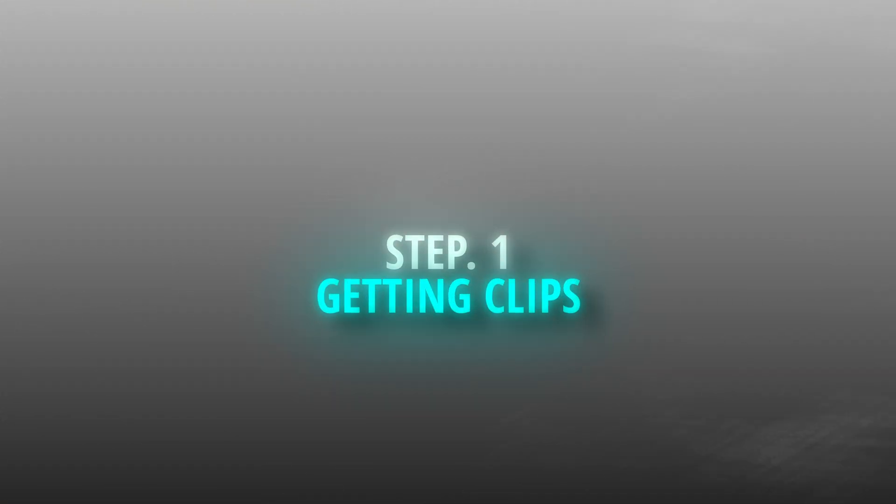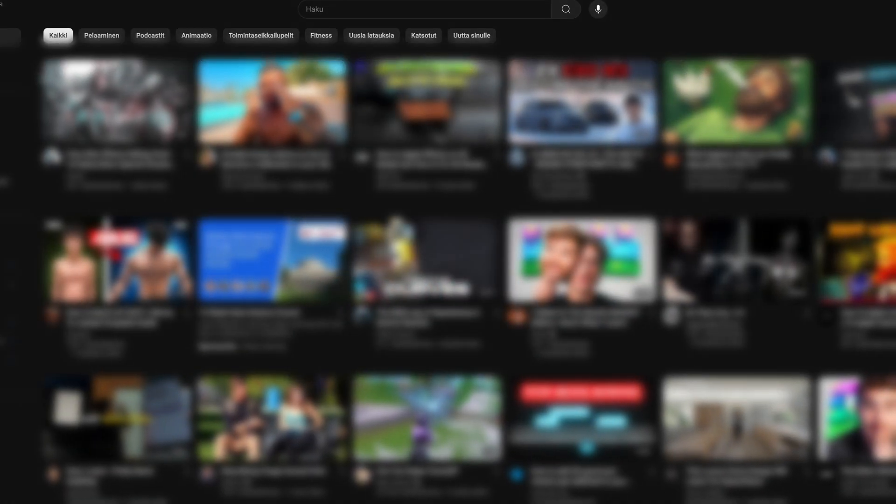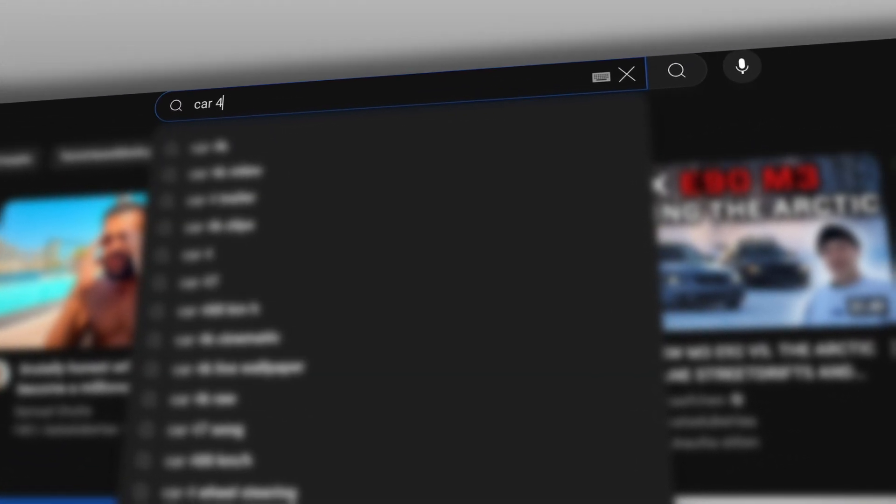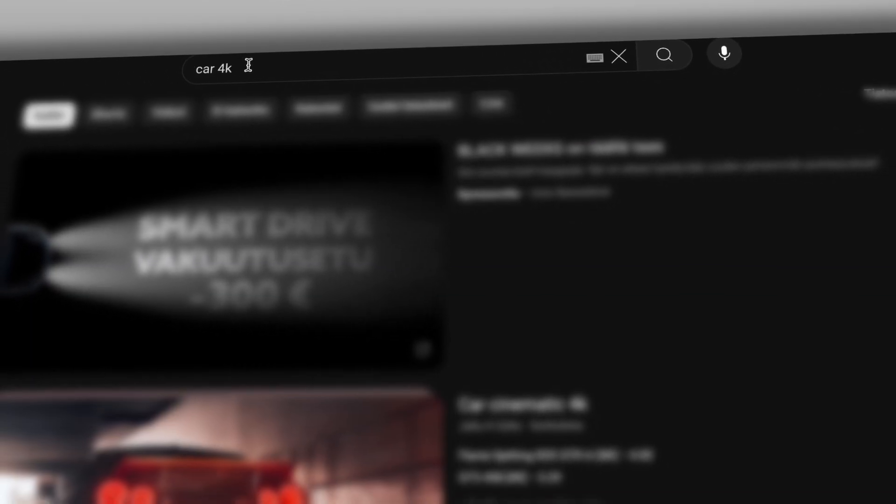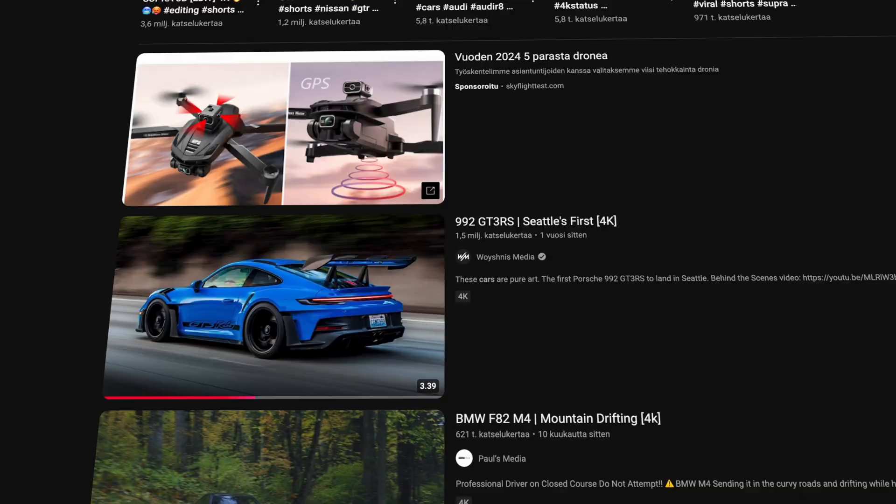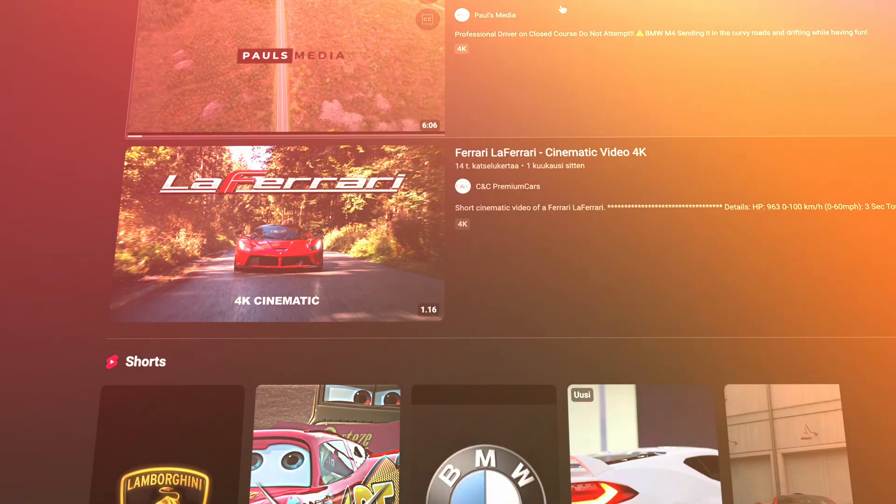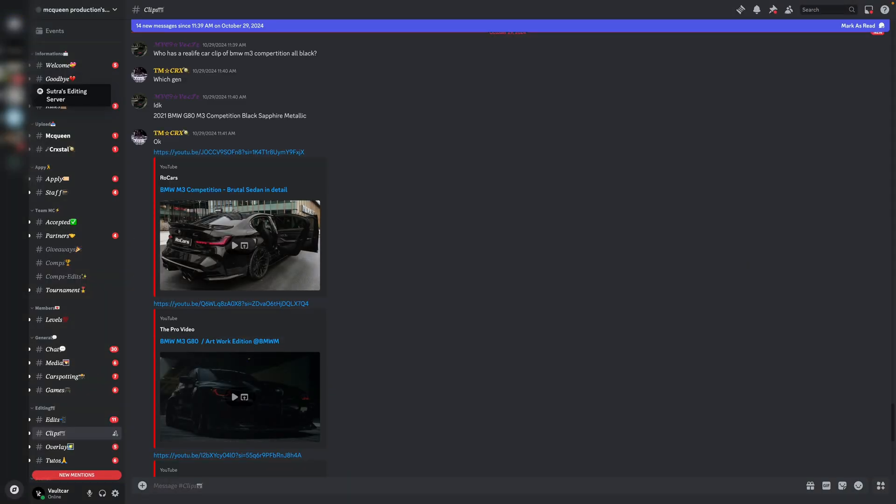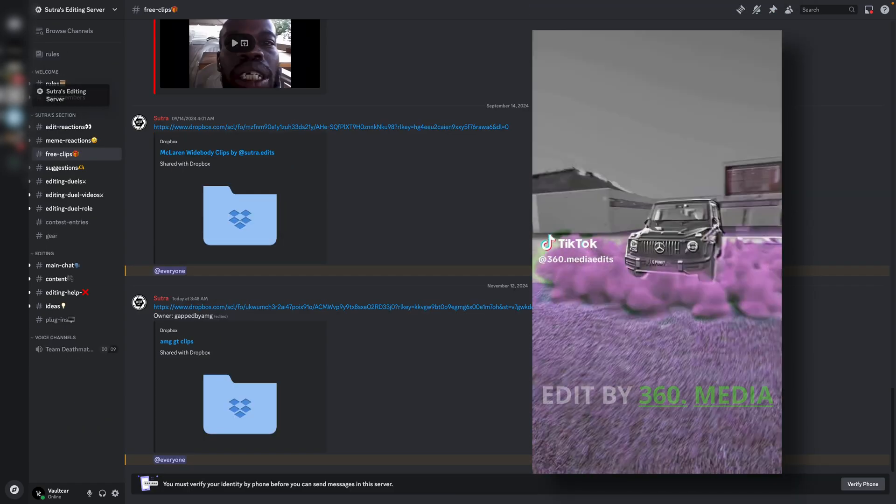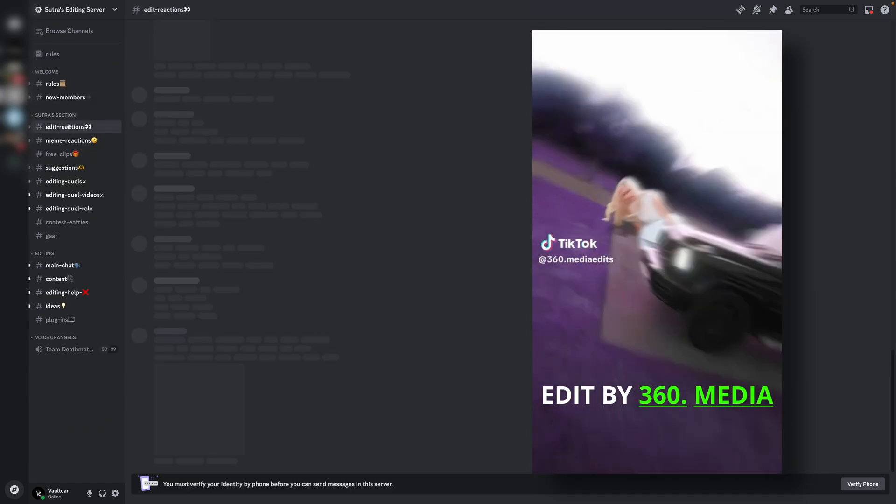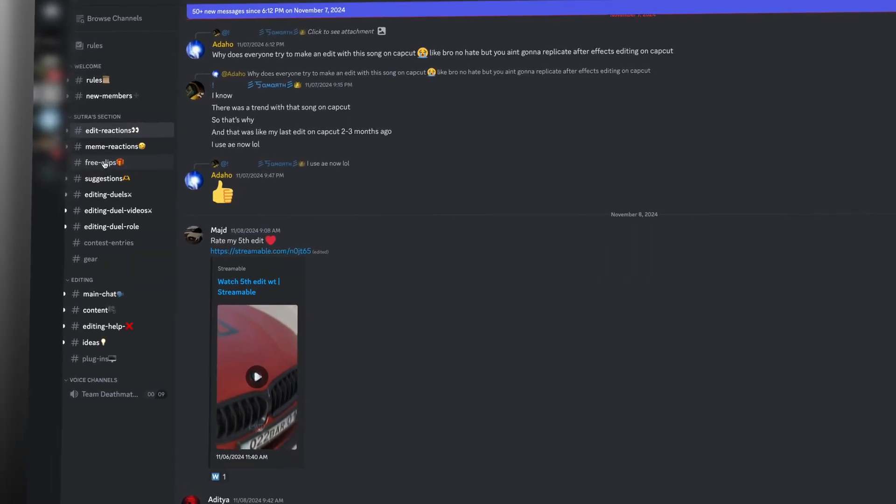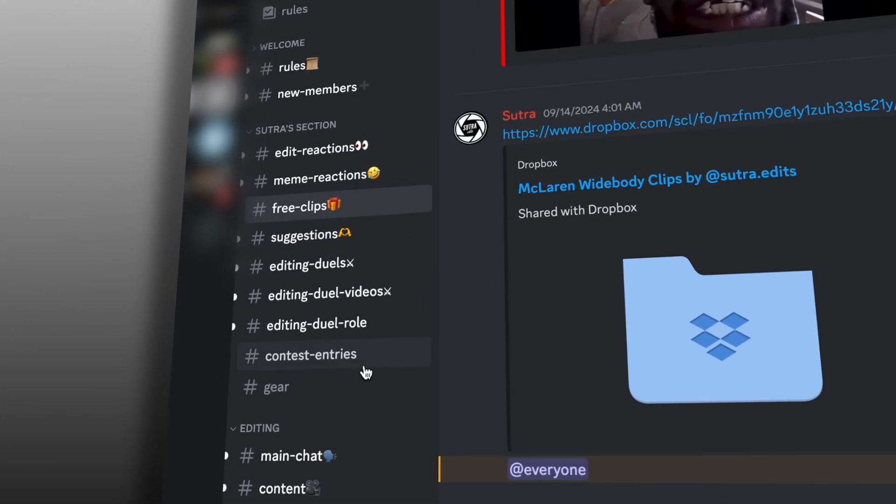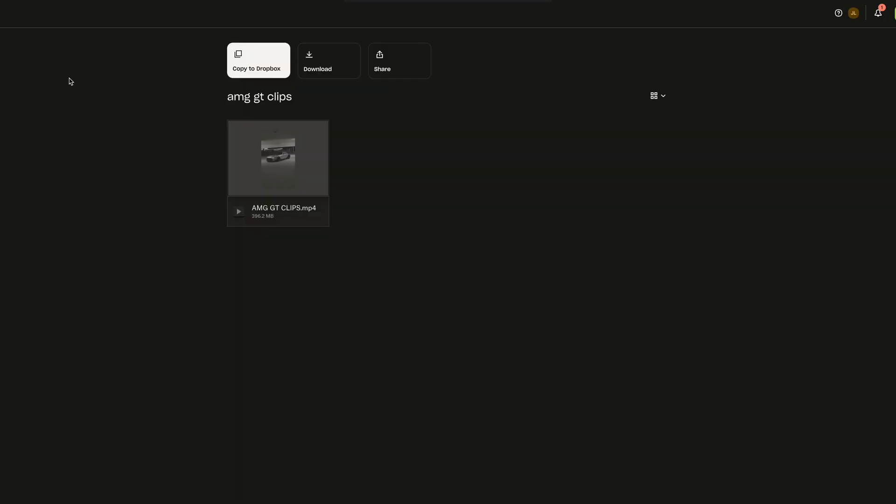Step 1: Getting Clips. Let's start by getting some quality clips. Of course, method 1 is to simply go on YouTube.com and search for something like Car 4K. You can just screen record the video. However, if we want to make these modern speed ramping edits that go viral, we need to join some Discord servers. I personally recommend Sutra Edits Discord because he often uploads free clips for everyone to use.